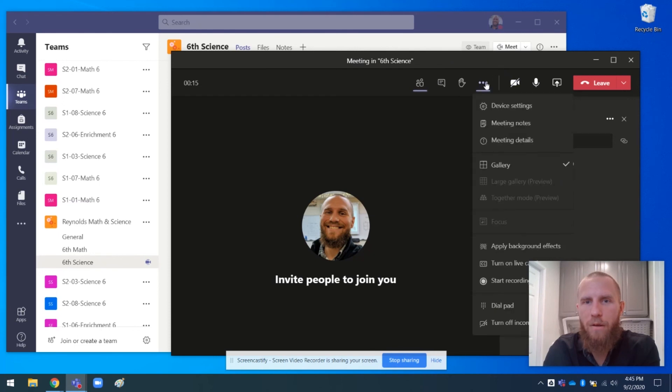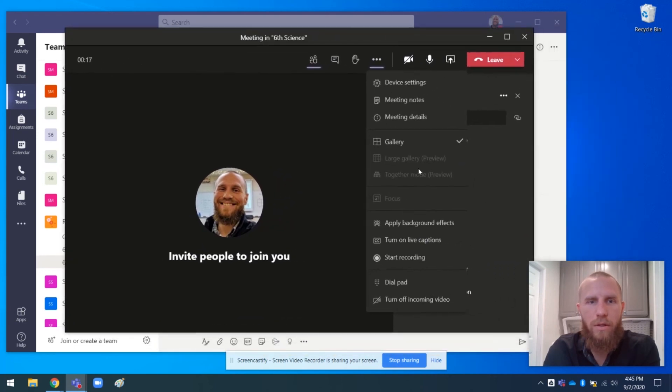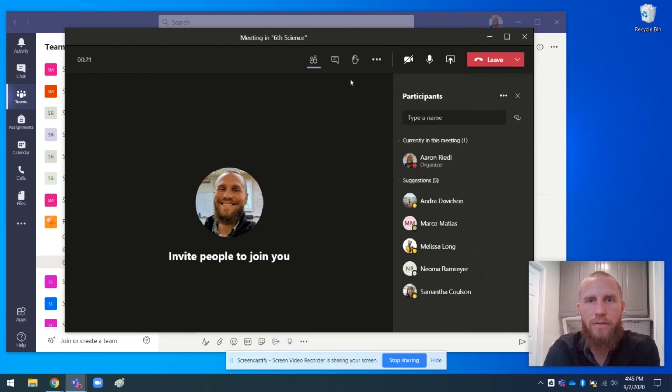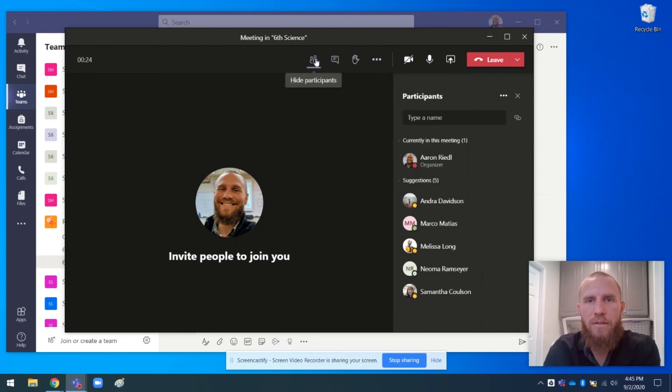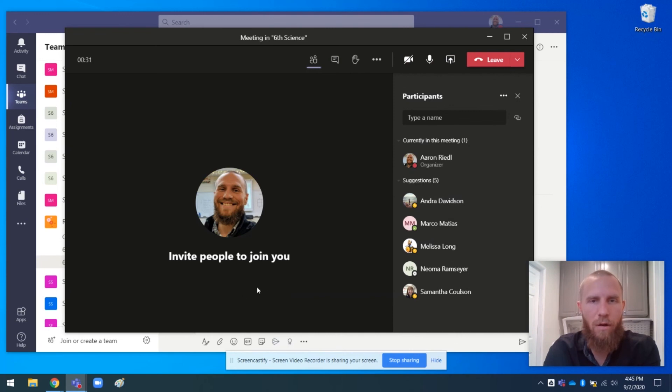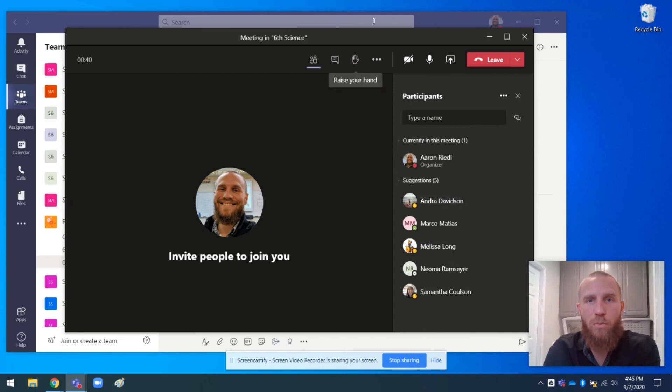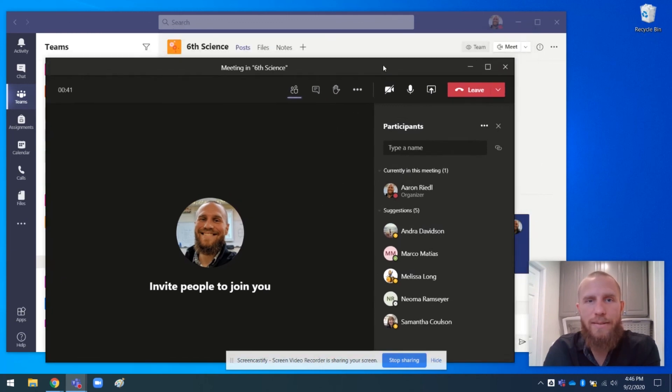And also when you're in your video mode, in your video call, it has all of the options on the menu bar up at the top rather than hovering in front of people's faces during your call. So I like that better because it's out of the way. It's not in front of people's faces and much more organized.